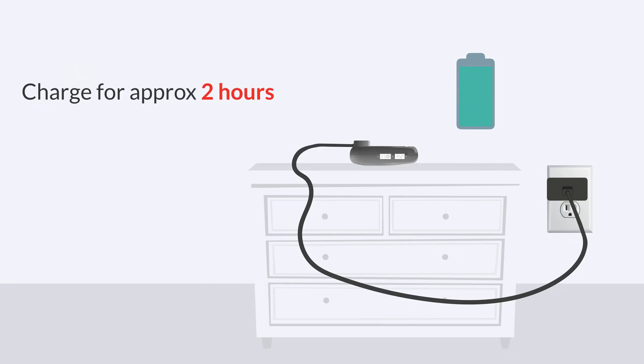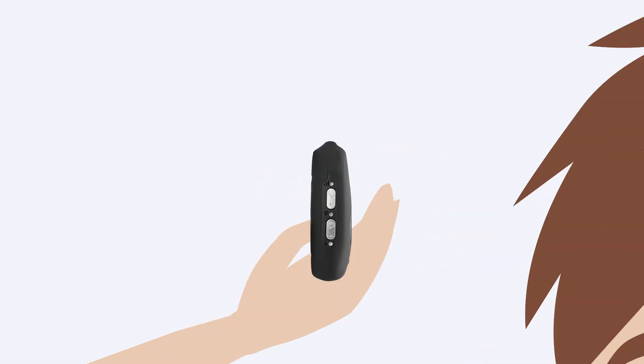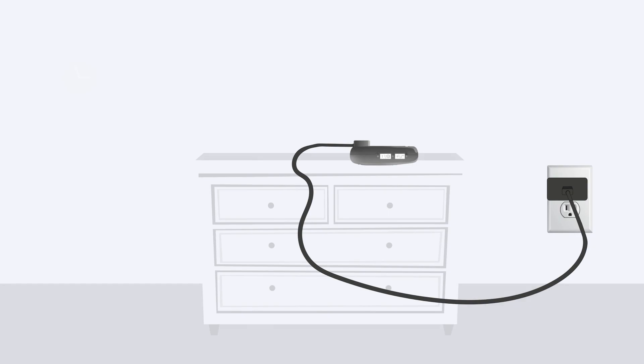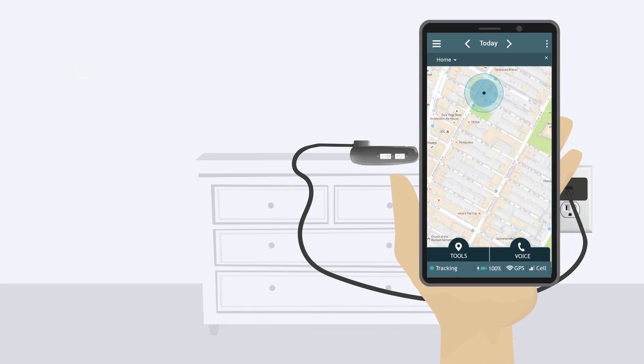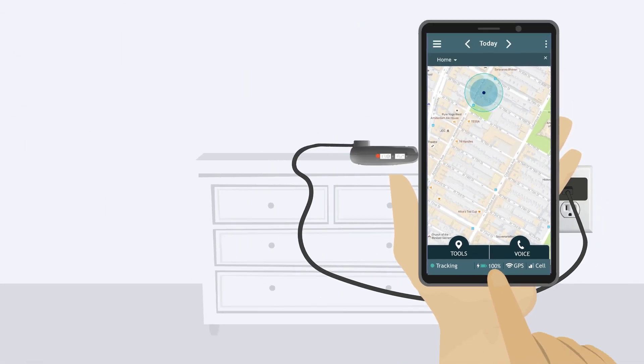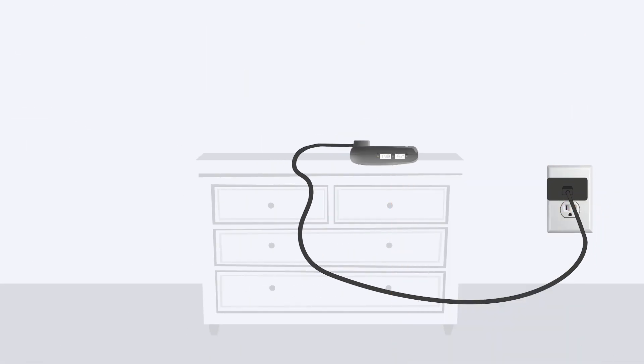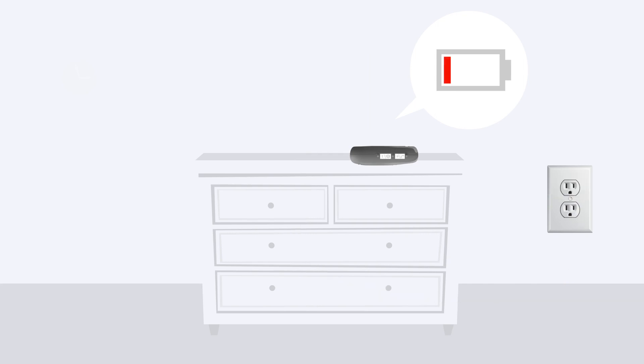Before you place it on your loved one, it's important to verify the lights are flashing, indicating your device is charged and ready to use. You can also check the status bar in the app to see that the device is tracking and fully charged. We suggest making a habit of this to ensure everything is working properly each day and to avoid an unfortunate situation if the charging cable accidentally gets disconnected.